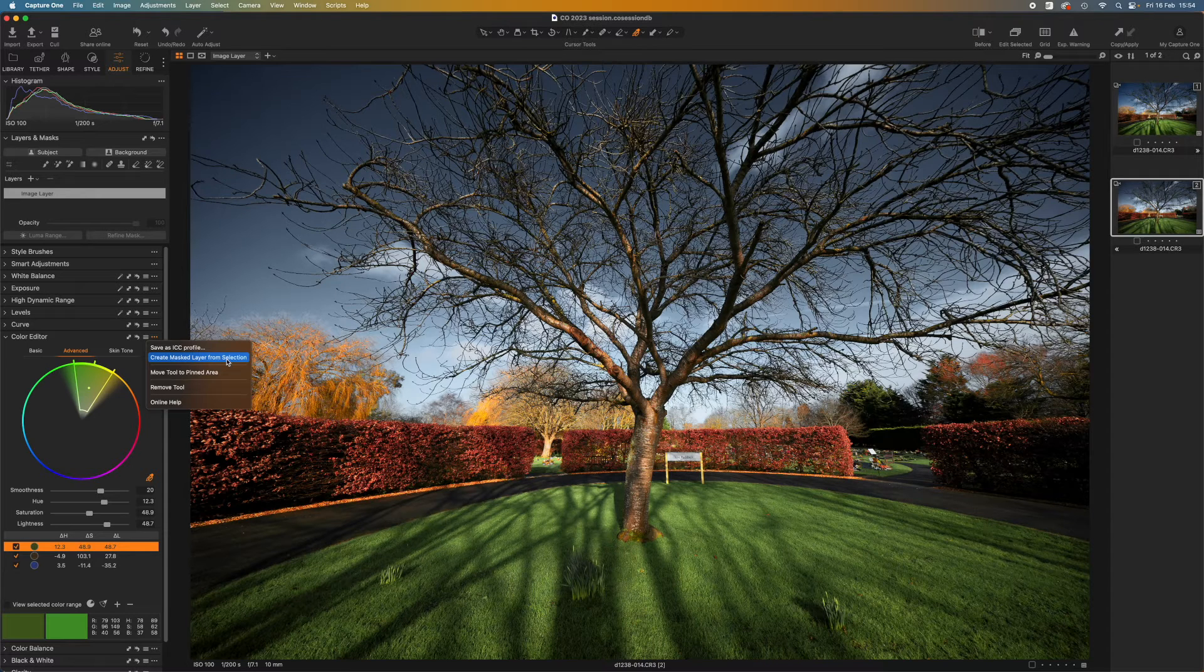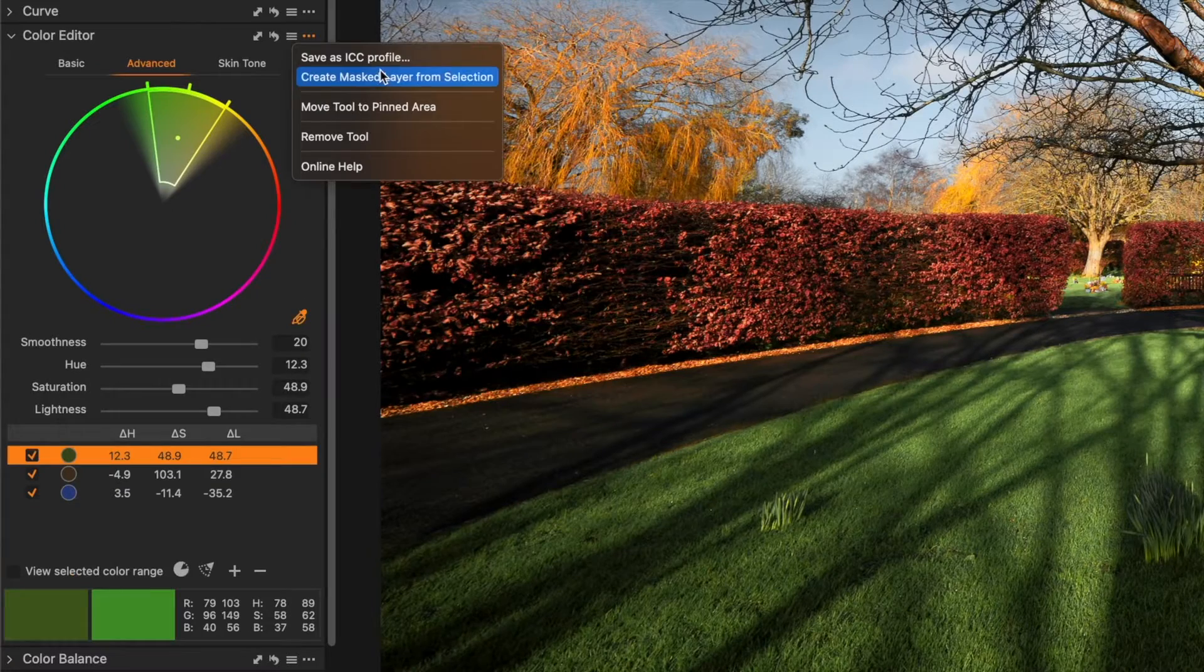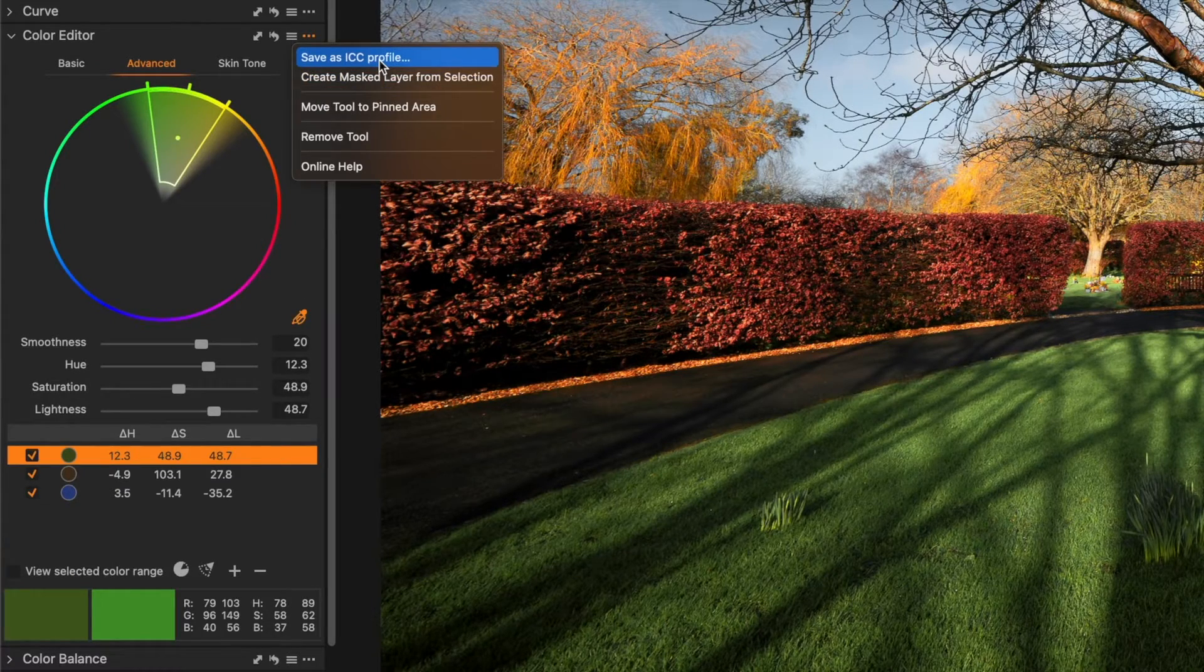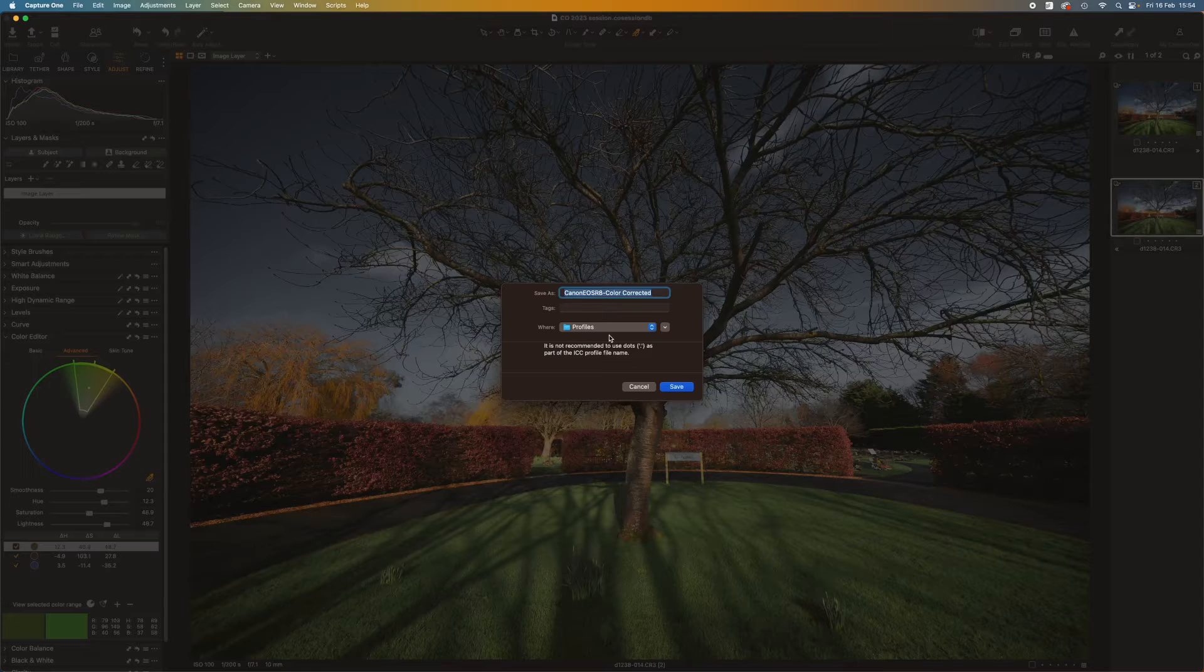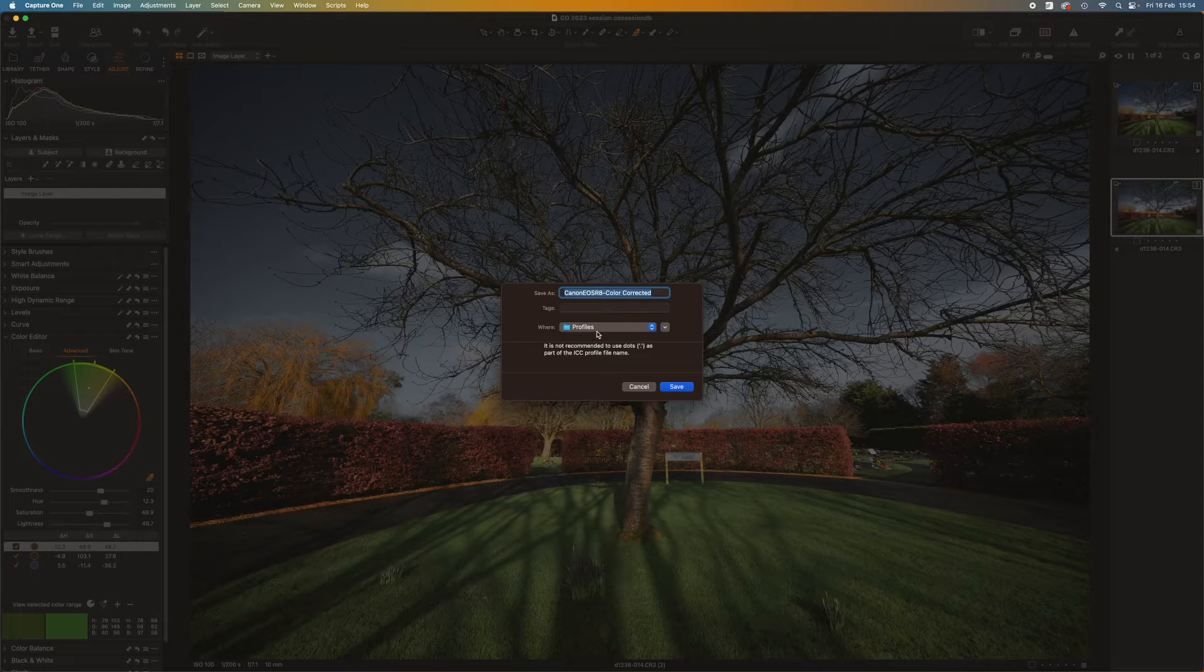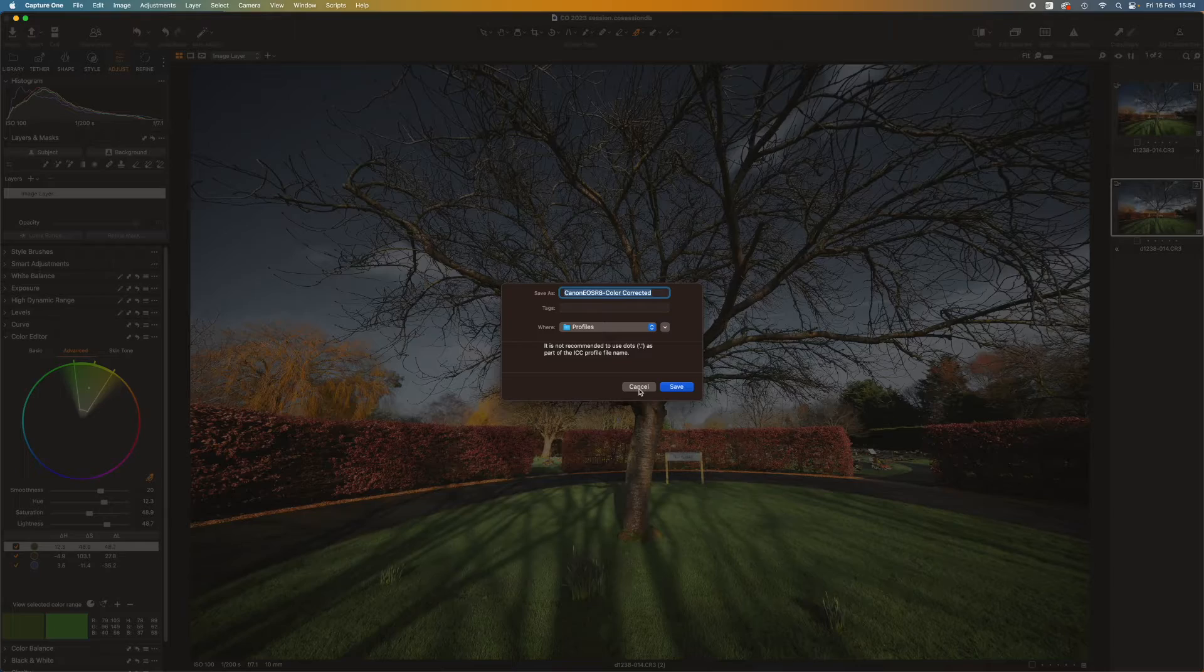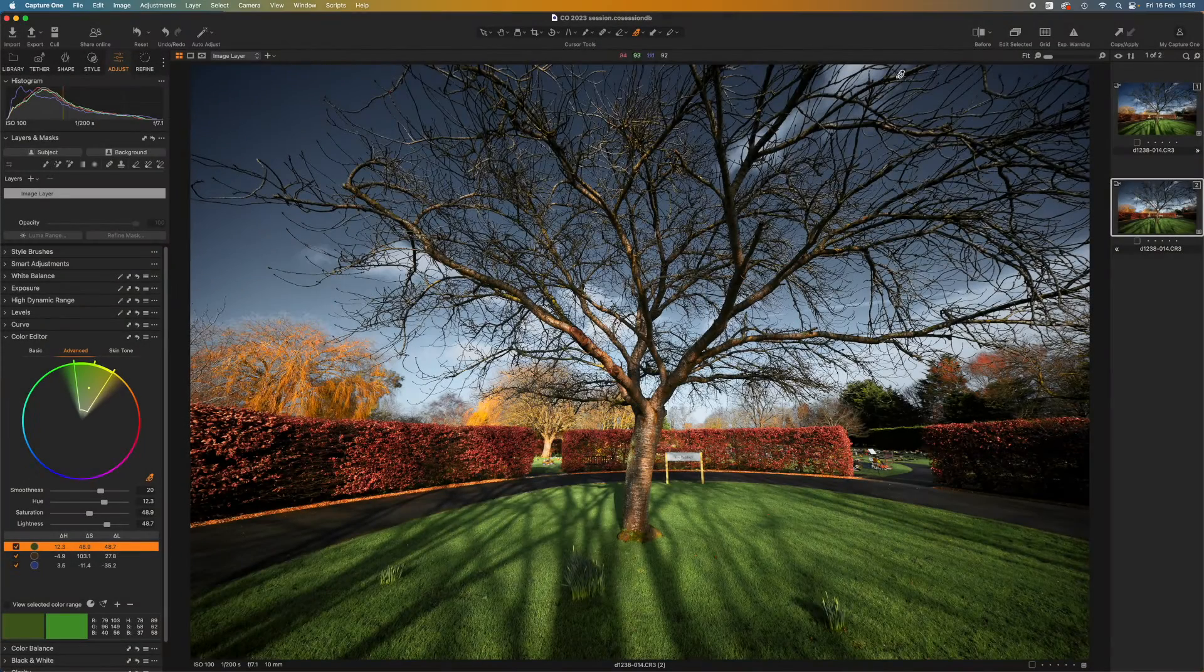But I'm not going to do that this time. I'm going to use this option instead: Save as ICC profile. You just click that, choose a name for your new profile, save it in Capture One's default location. So why would you do that? Well I can show you.